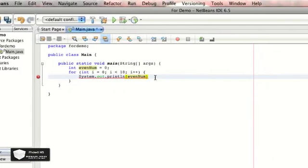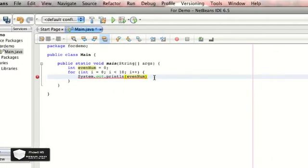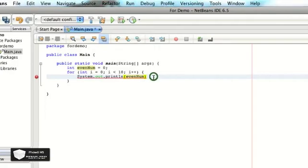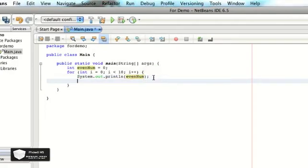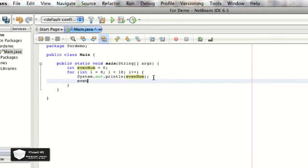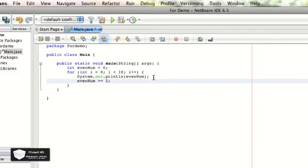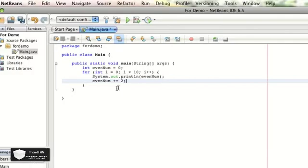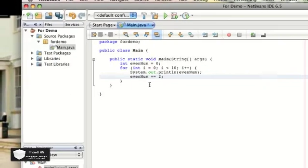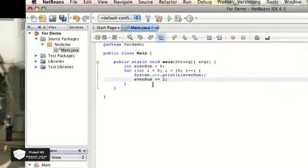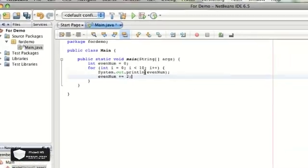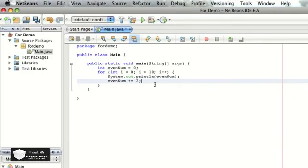So it's just going to print whatever that variable is. You're just going to semicolon. And after that, since every time we want it to go bigger, not just print out the same one over and over, we need to make evenNum plus equals two.